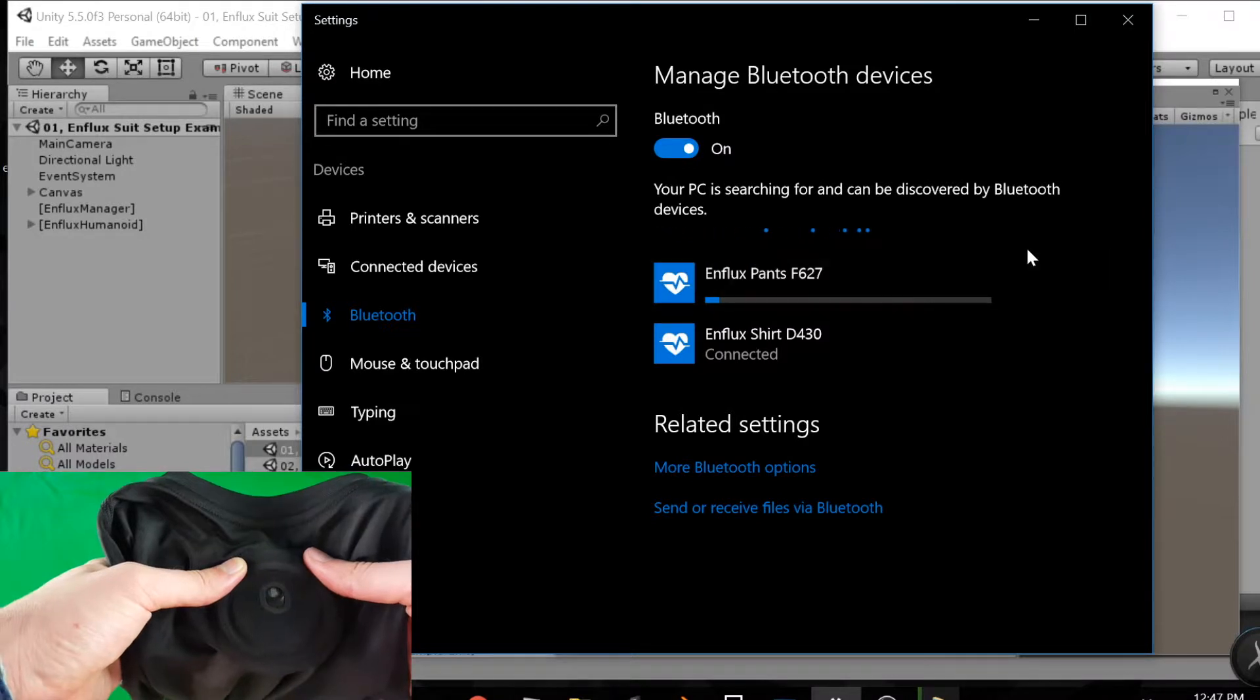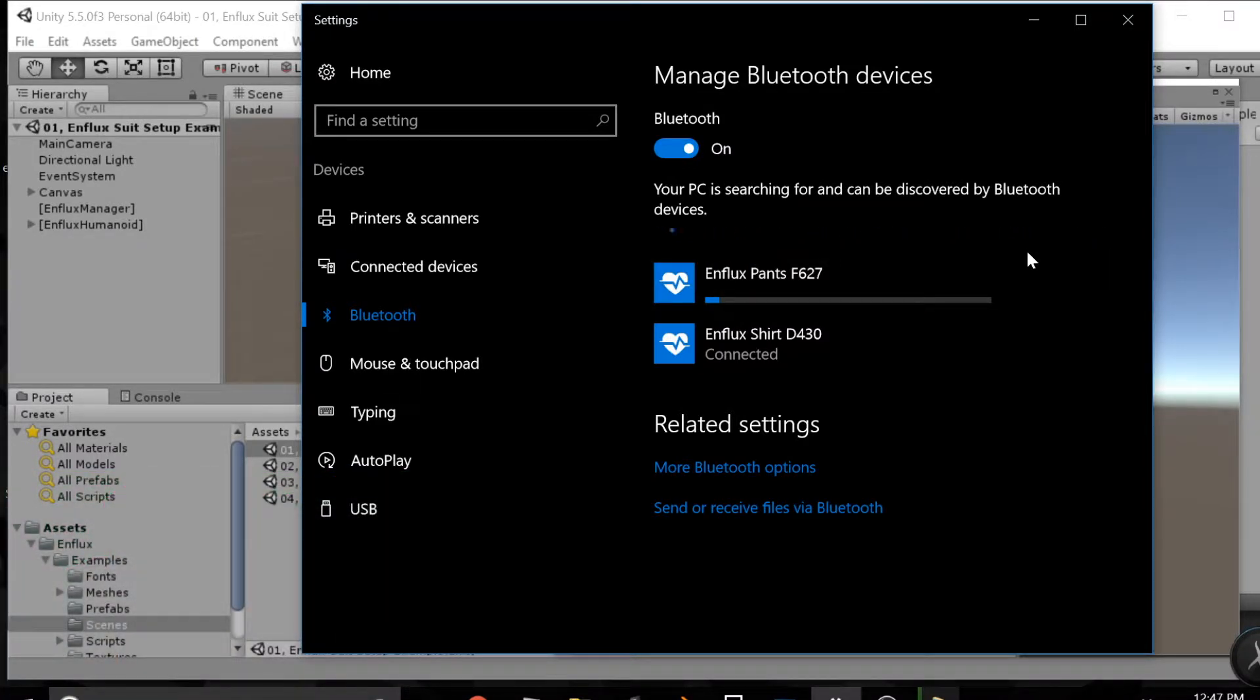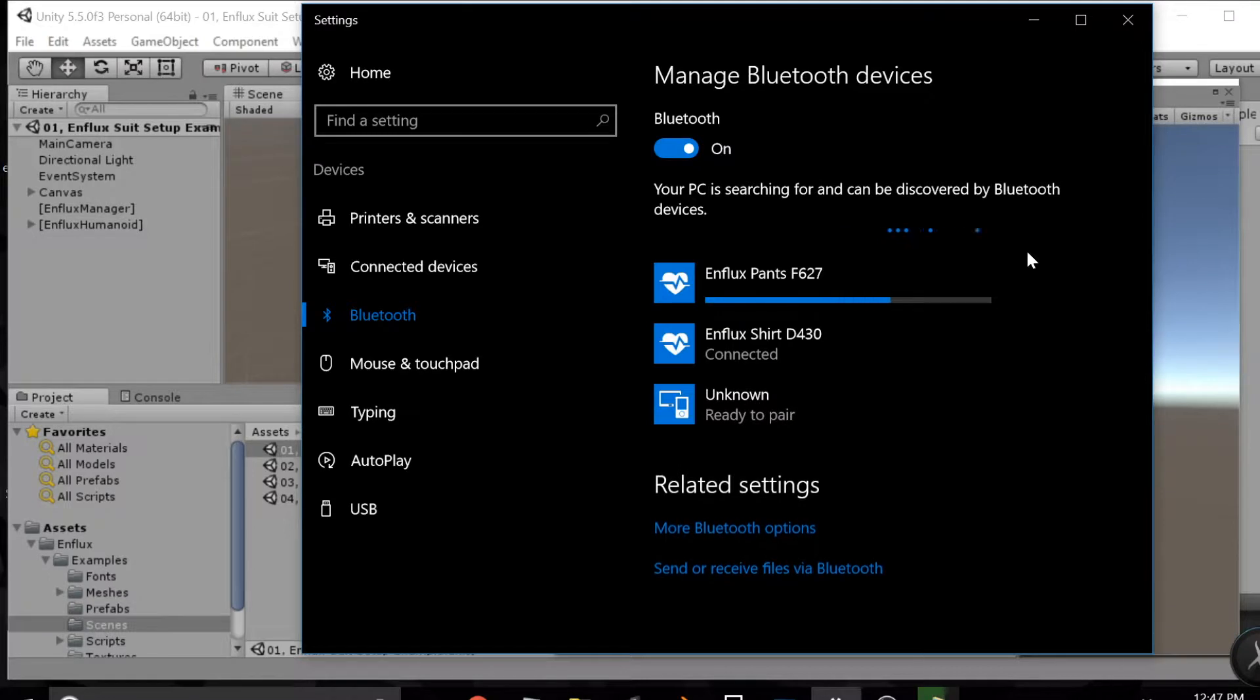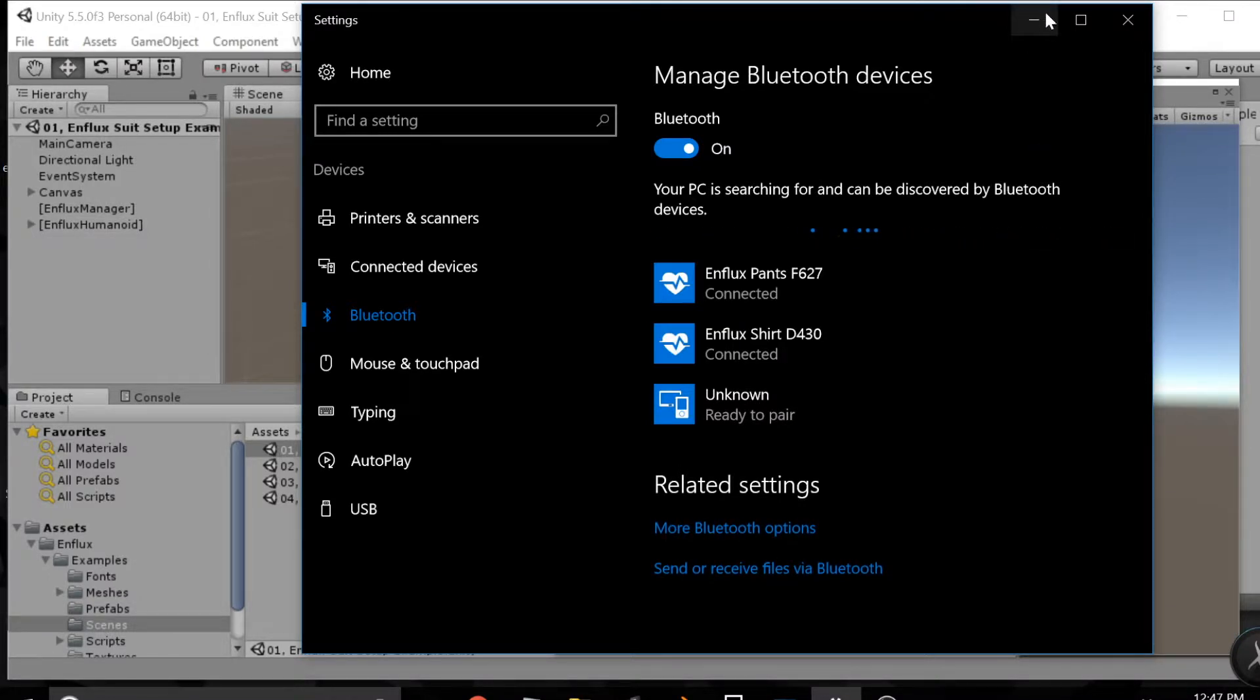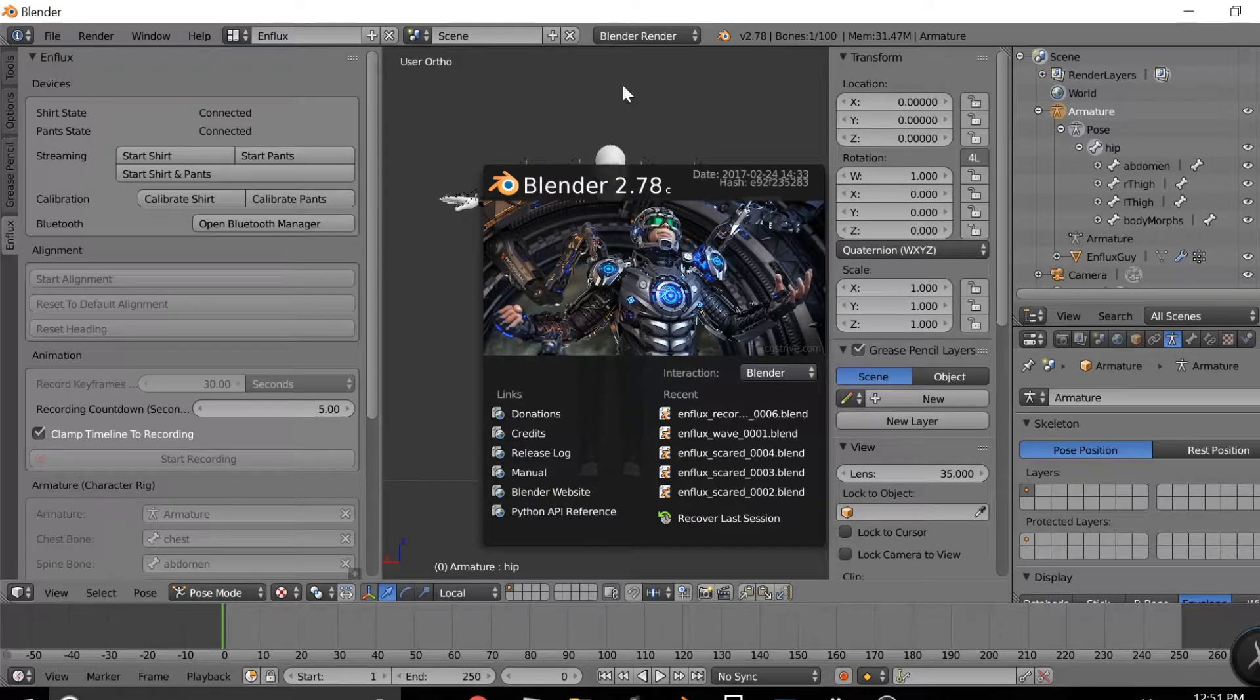Once the loading bar is finished for both of those and they're both connected, you're ready to start the next part. Then you will move on to calibration.